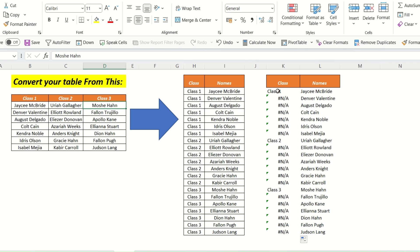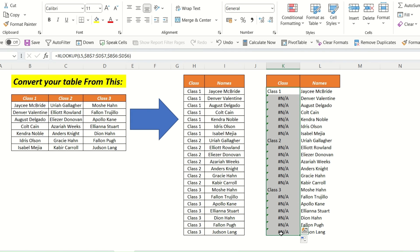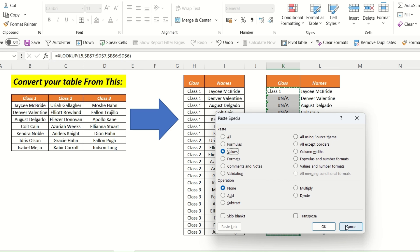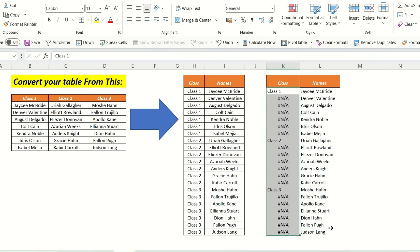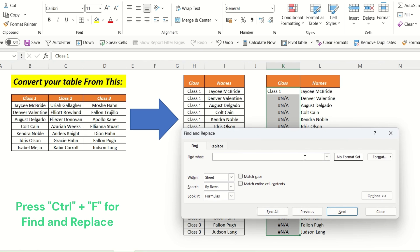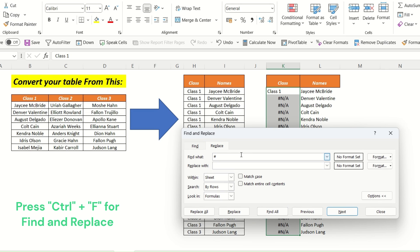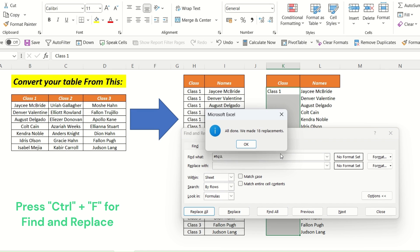The next thing we need to do is copy and paste as values. We do that manually. Then we can delete all the N/A values using Control+F Find and Replace, replacing N/A with blank.